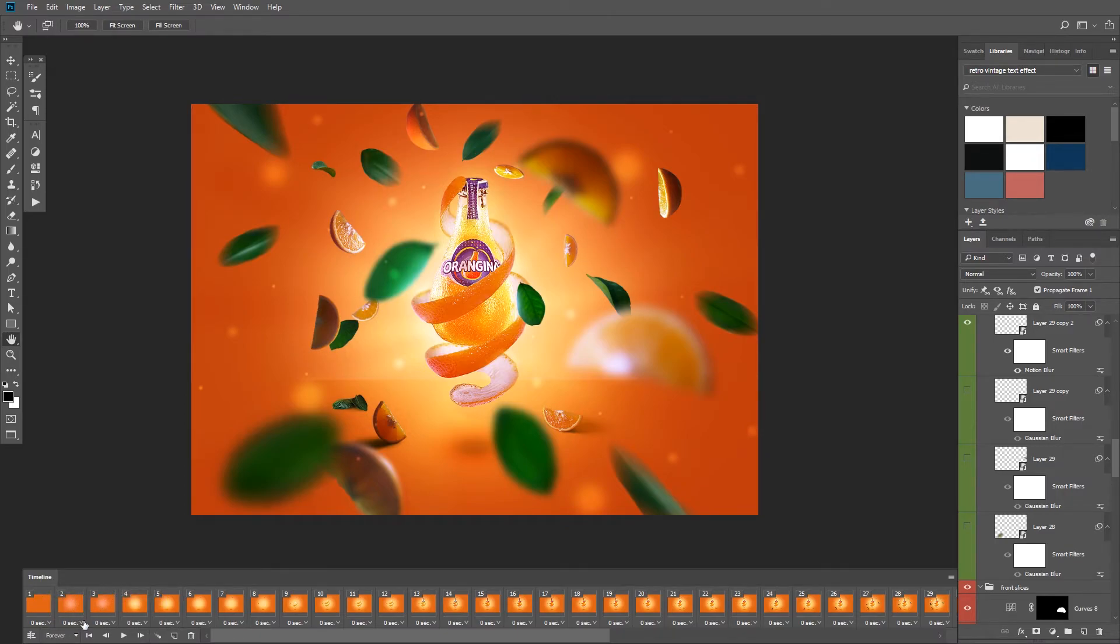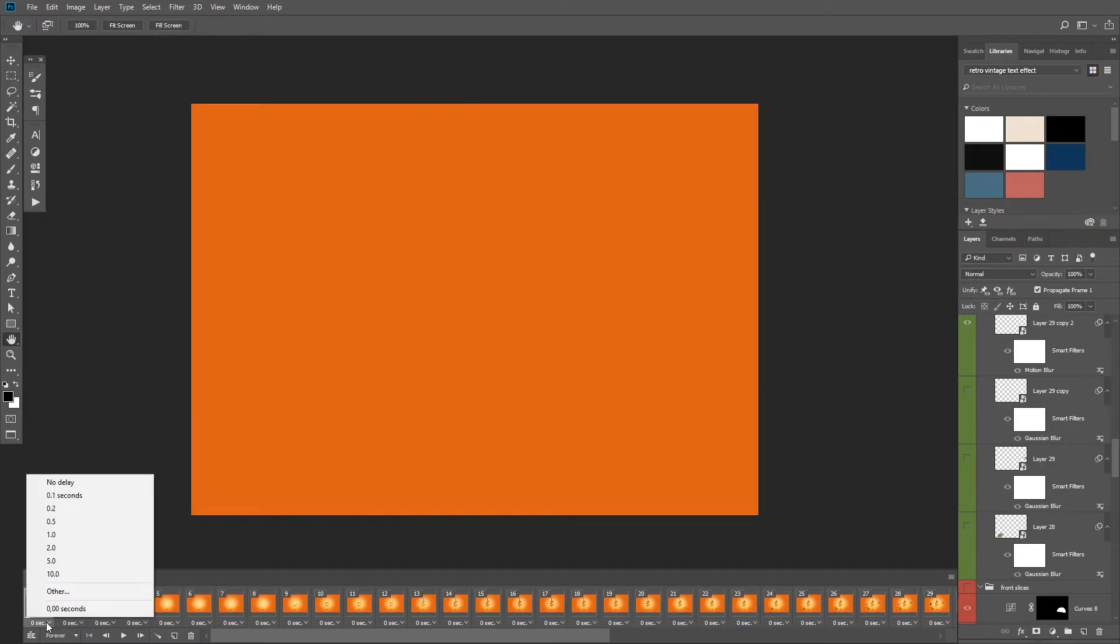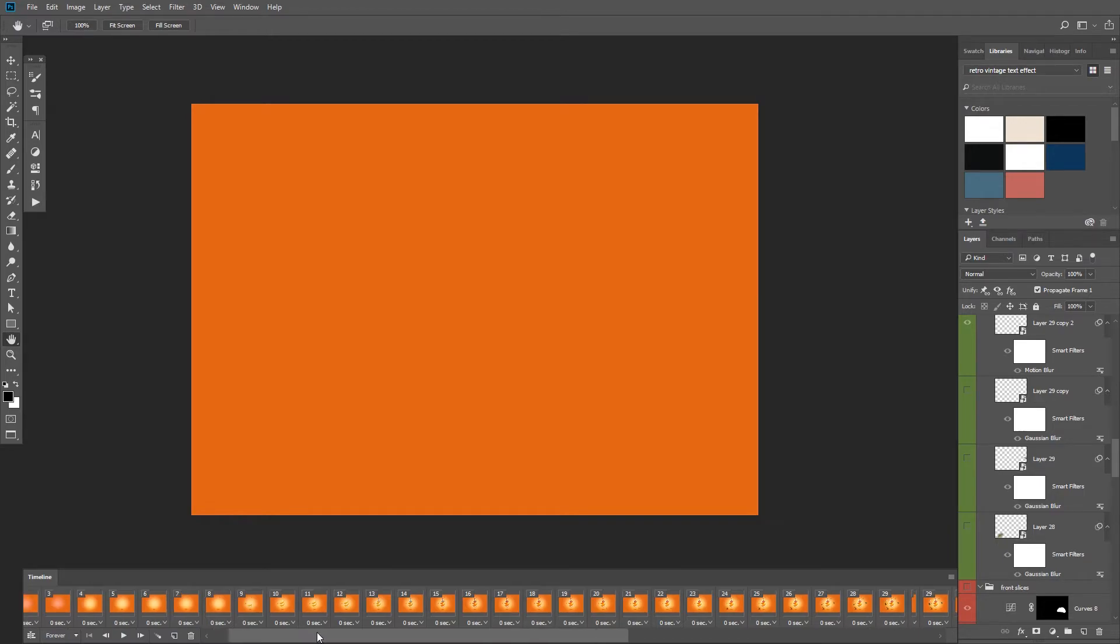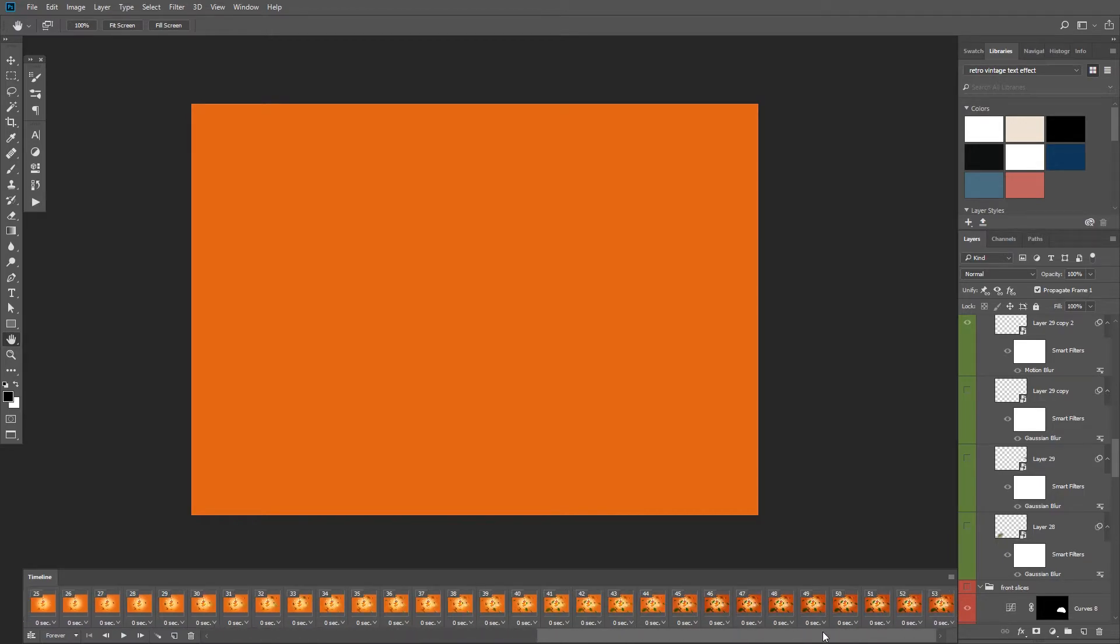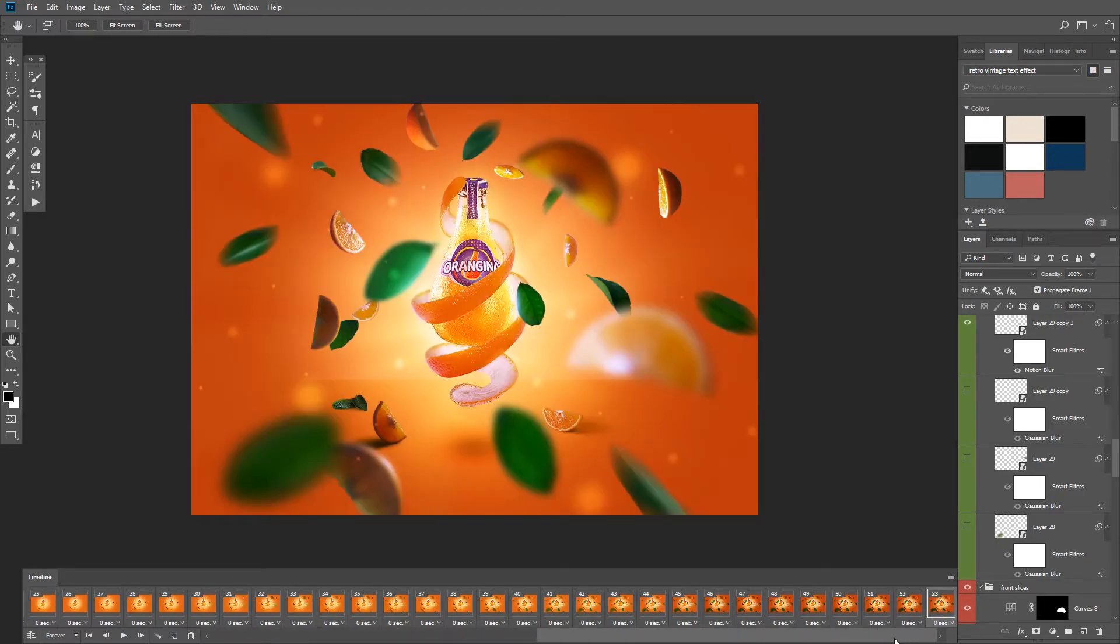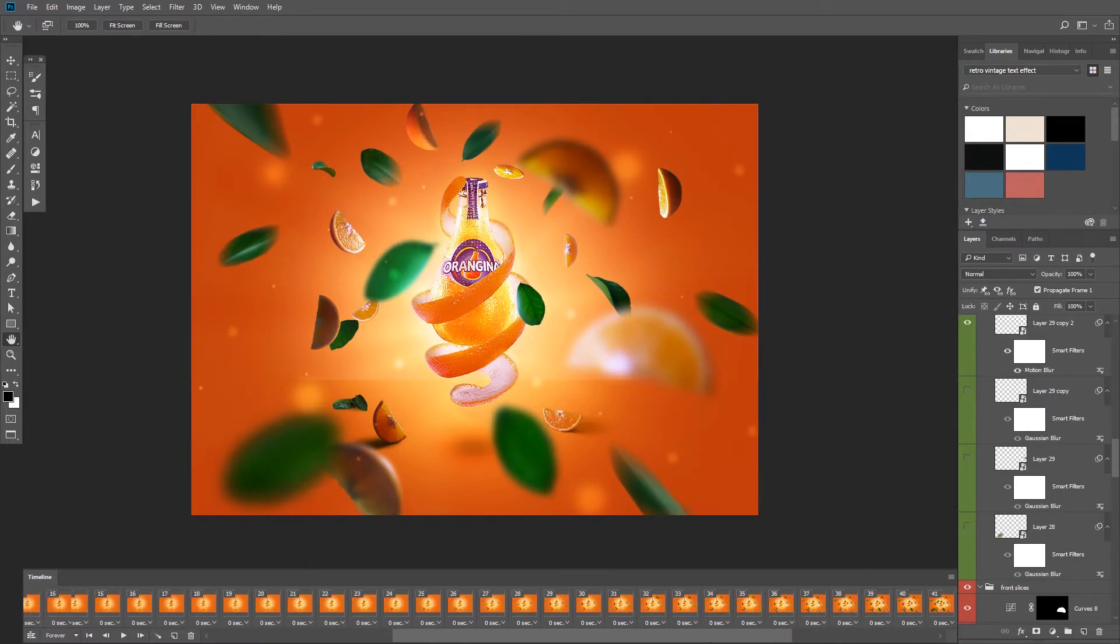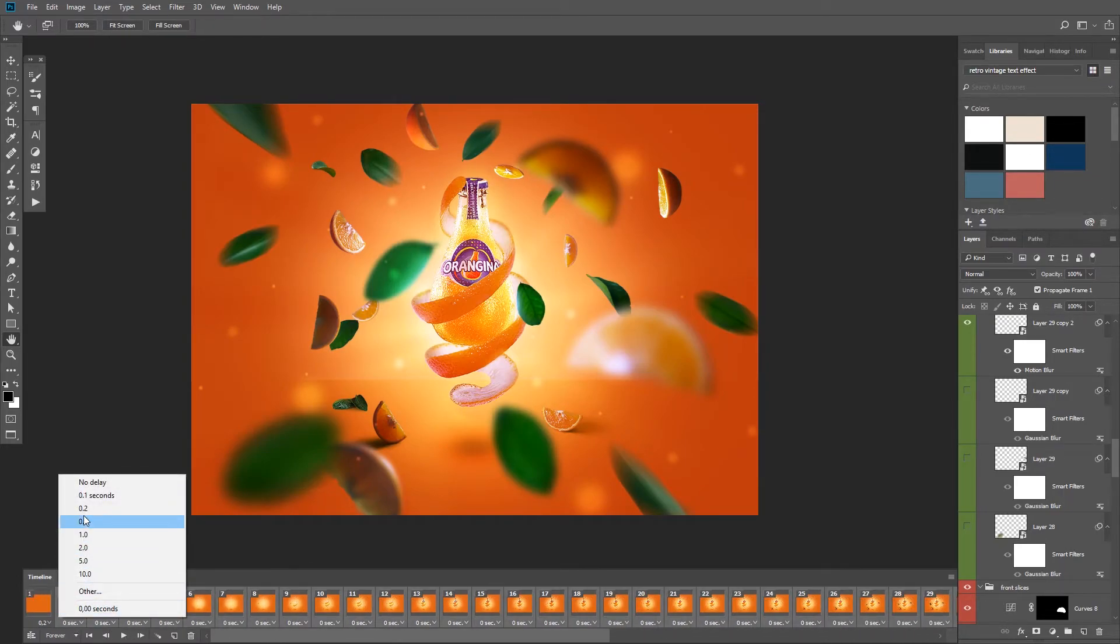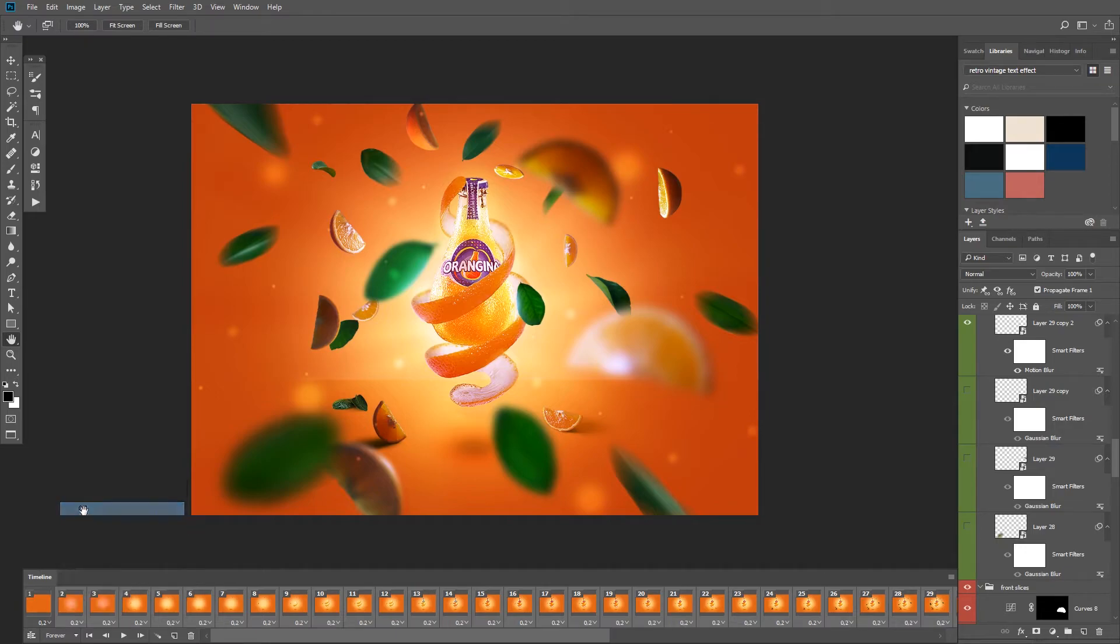Next you can change the delay between the frames from here, in my case 0.2 seconds is good for me. But as you can see, we have to change the delay of all of the frames. And don't worry if you forgot to change it from the very beginning because we can select the last frame, then hold shift and then click on the first one to select them all. And now when I change the delay to 0.2 seconds, you can see that it updates all of them.